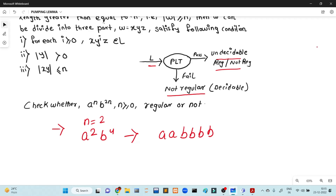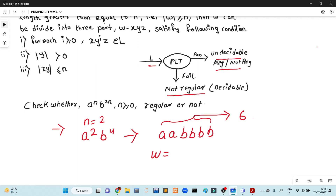What is the length of this string? We will count 6. The string w = a, a, b, b, b, b. Divide w into three parts x, y, z according to the condition.